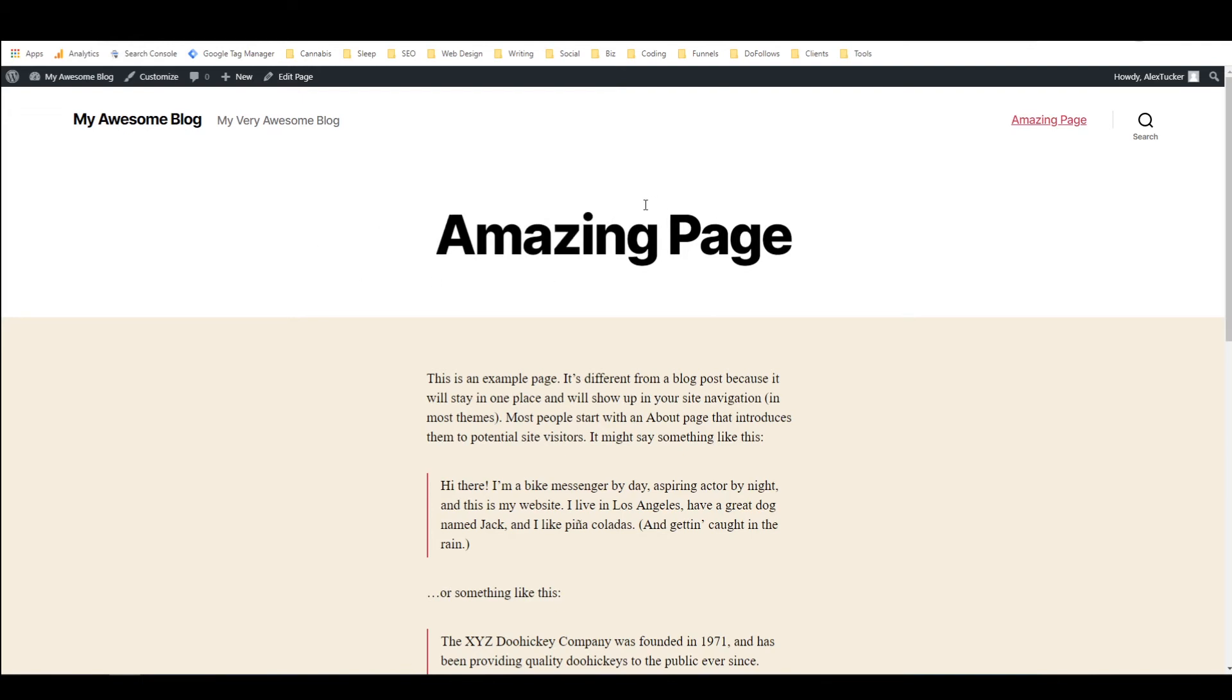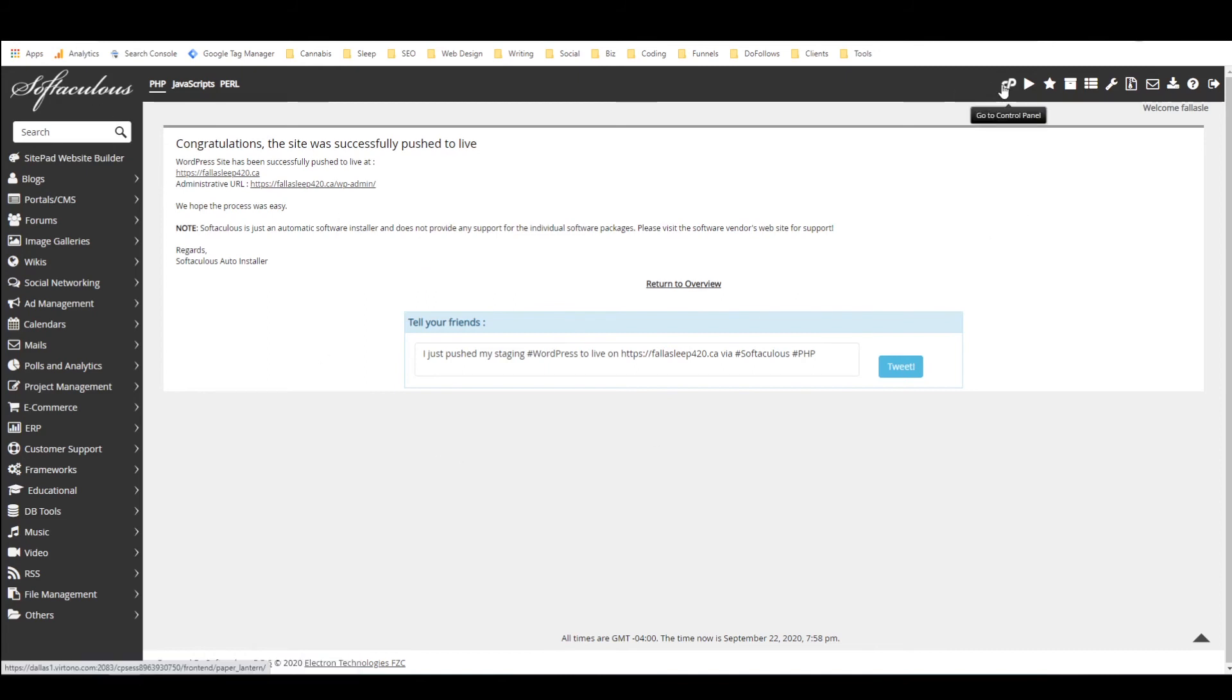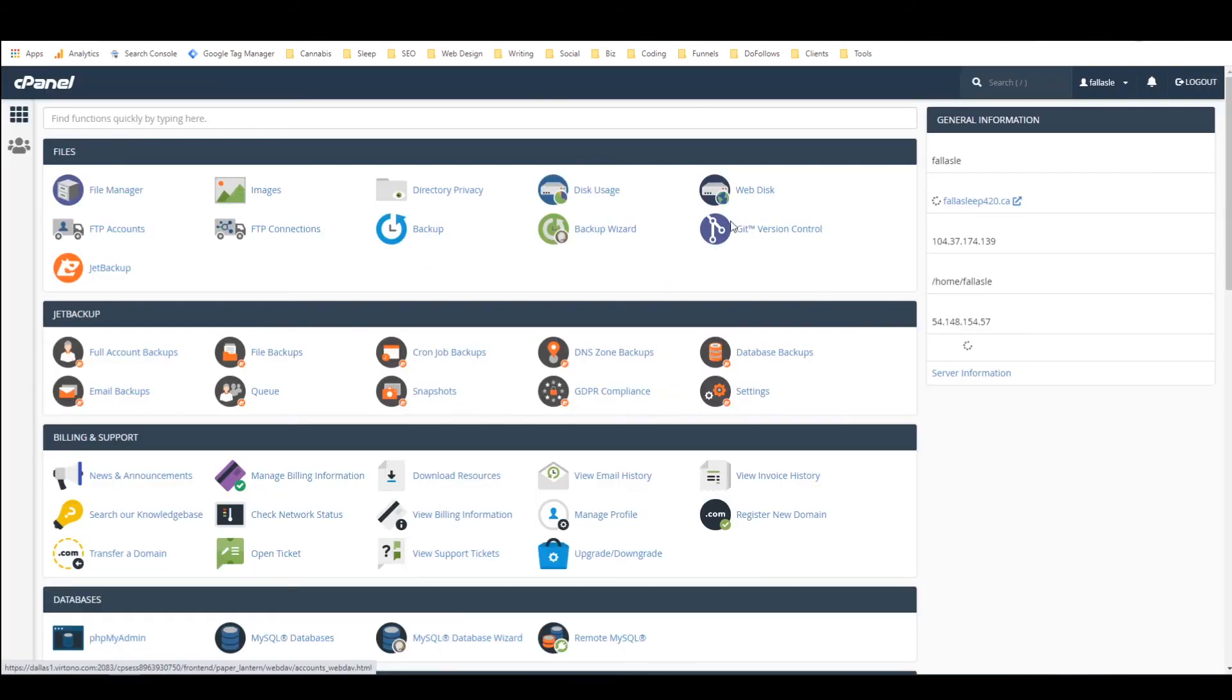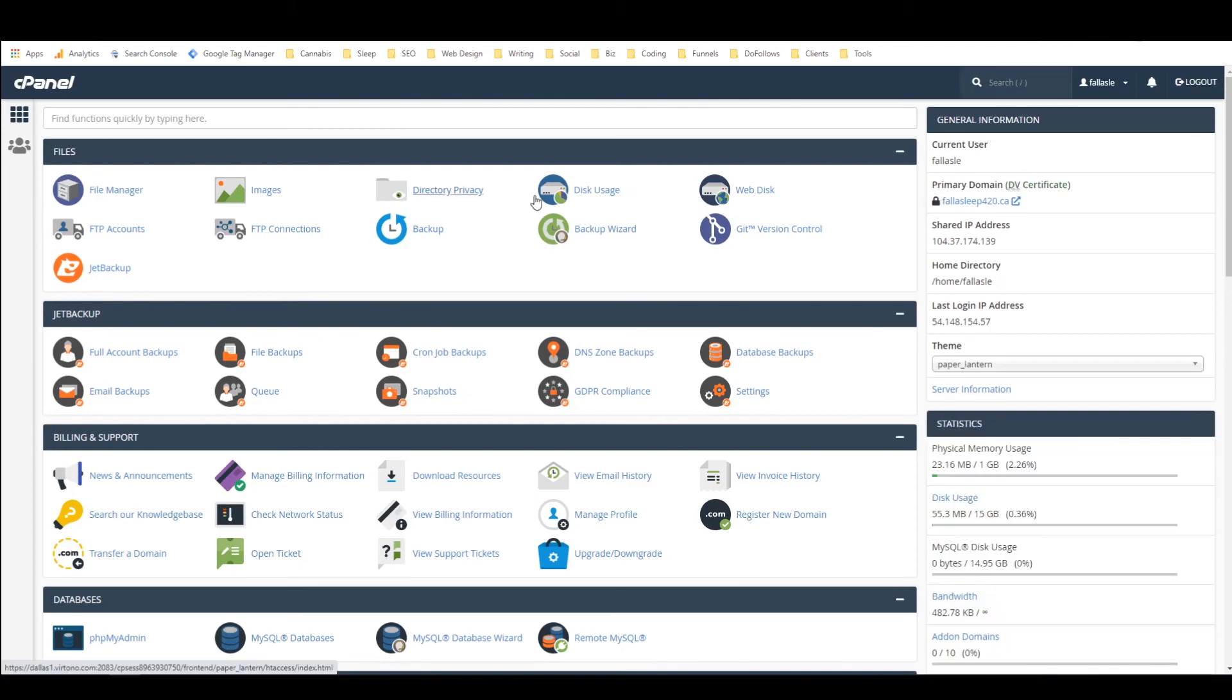All right so apparently that is how you create a staging site using Softaculous on cPanel and that is also how you push from, yeah that is also how you push changes from staging to live using Softaculous which is built into most installations of cPanel.